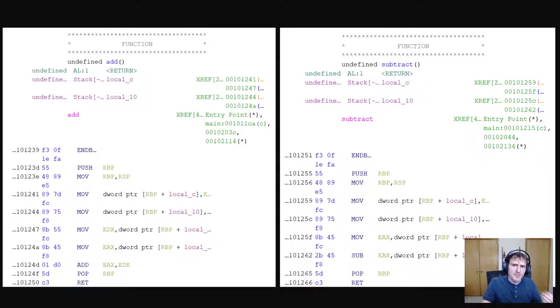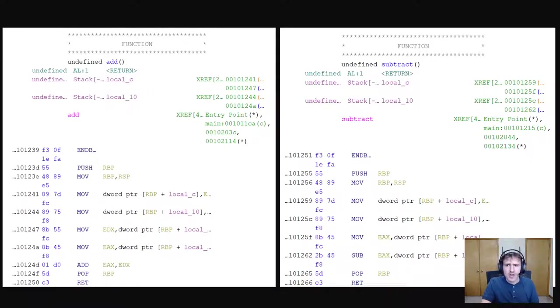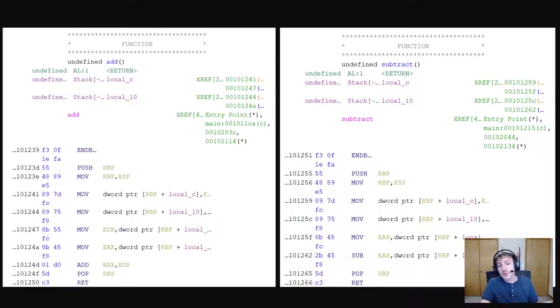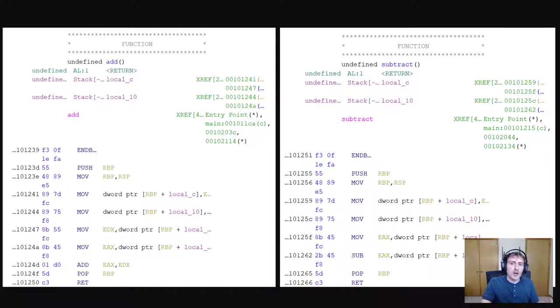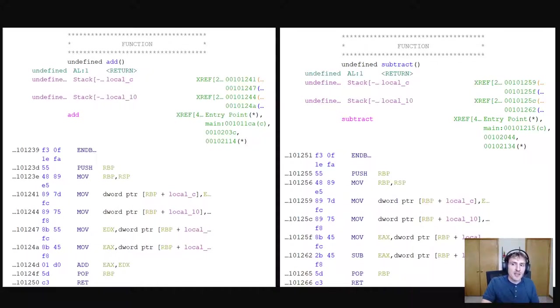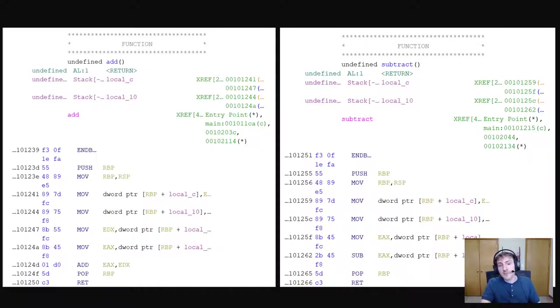So I've compiled this program and opened it in Ghidra. On the left, we have the assembly for our add function. And on the right, we have the assembly for our subtract function. Here's what I want to do. In the subtract function, I'm going to put my own code in this and overwrite the ability to subtract. Then I'm going to branch from the add function to my new subtract function.